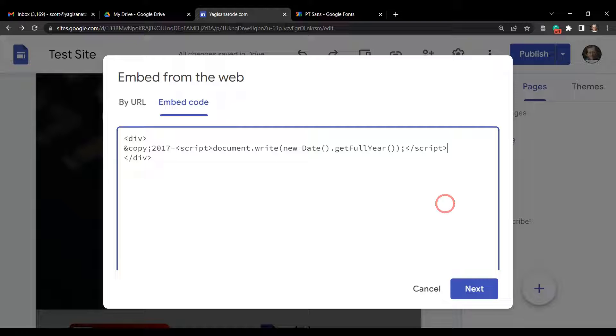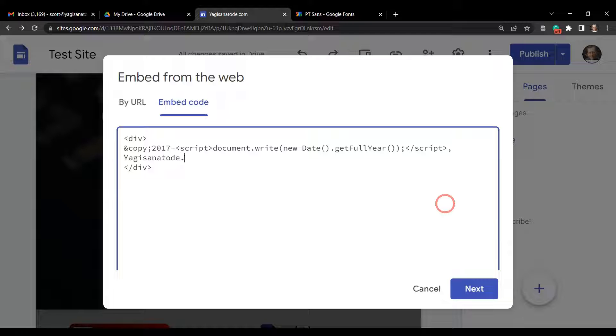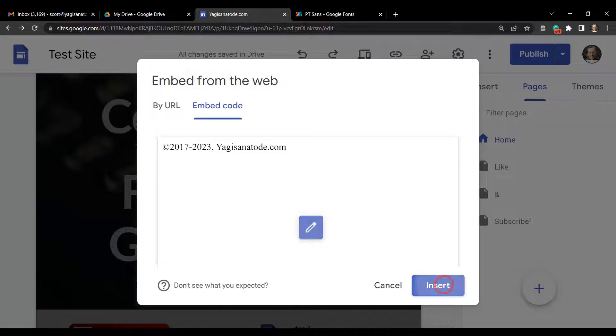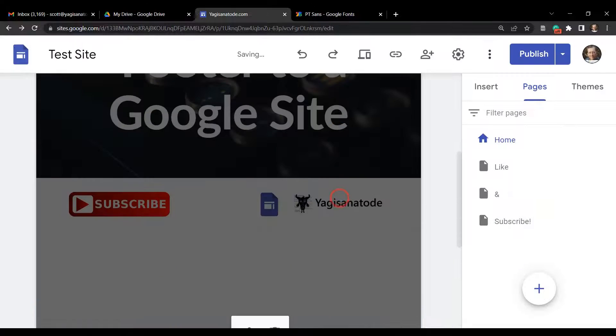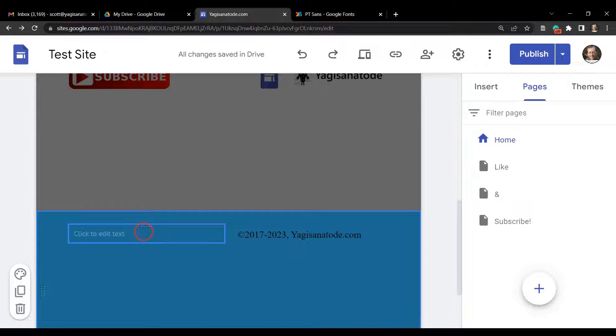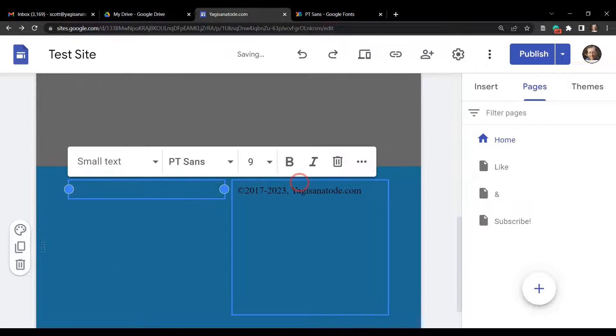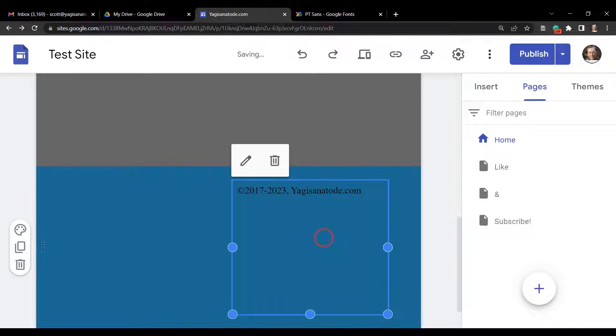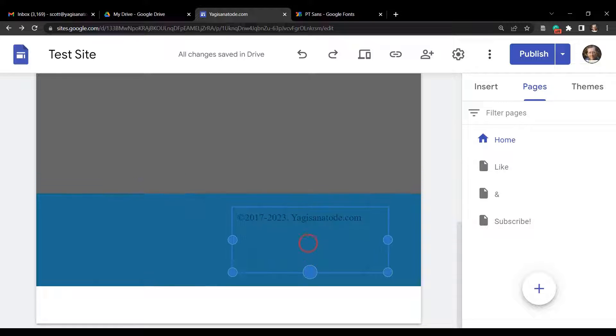So we'll put a comma after the year and then we'll put a space in. I'll type in yagisanatode.com and check. All right, so it's done. If I insert that for the time being, this is what it's going to look like. We can go ahead and get rid of this text box here, so we'll just get rid of that.